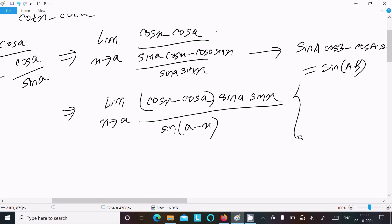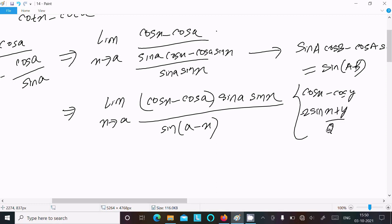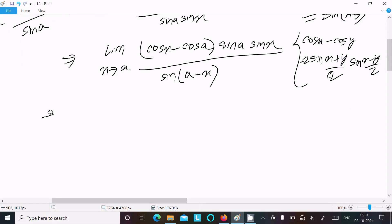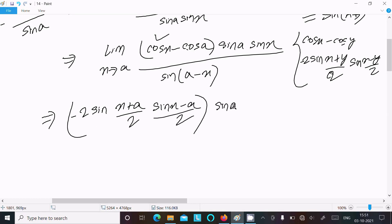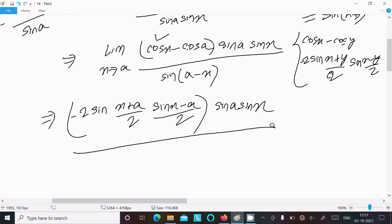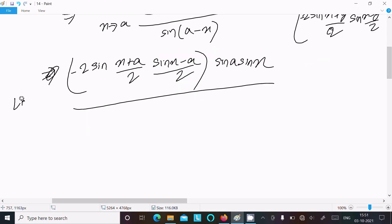After that, I am going to use the cos x minus cos y formula. That formula gives: cos x minus cos y equals minus 2 sin((x plus y) over 2) times sin((x minus y) over 2). Applying this to cos x minus cos a, we get minus 2 sin((x plus a) over 2) times sin((x minus a) over 2), with sin a times sin x in the denominator.